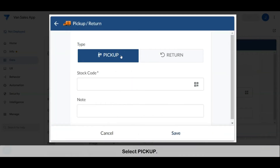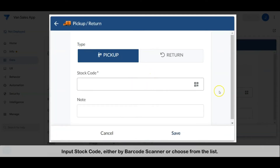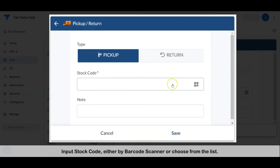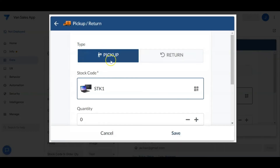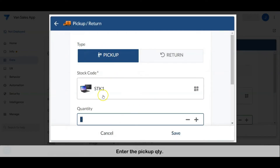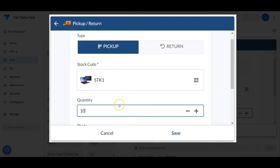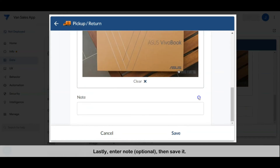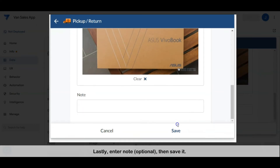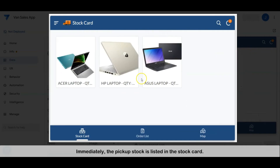Select pickup. Input the stock code either by barcode scanner or choose from the list. Enter the pickup quantity, then take a photo of the pickup stock. Lastly, enter a note and save. Immediately, the pickup stock is listed on the stock card.